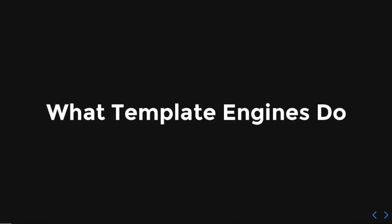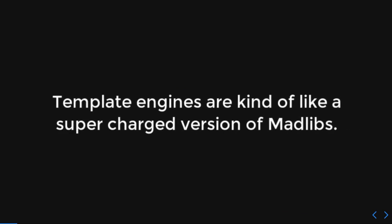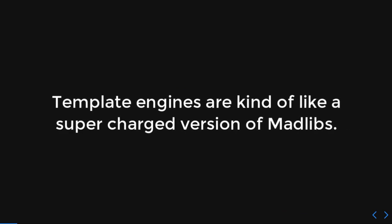So, first of all, what do template engines do? Well, there's a lot of ways of thinking about them, but I kind of like to always explain them like a supercharged version of Mad Libs.